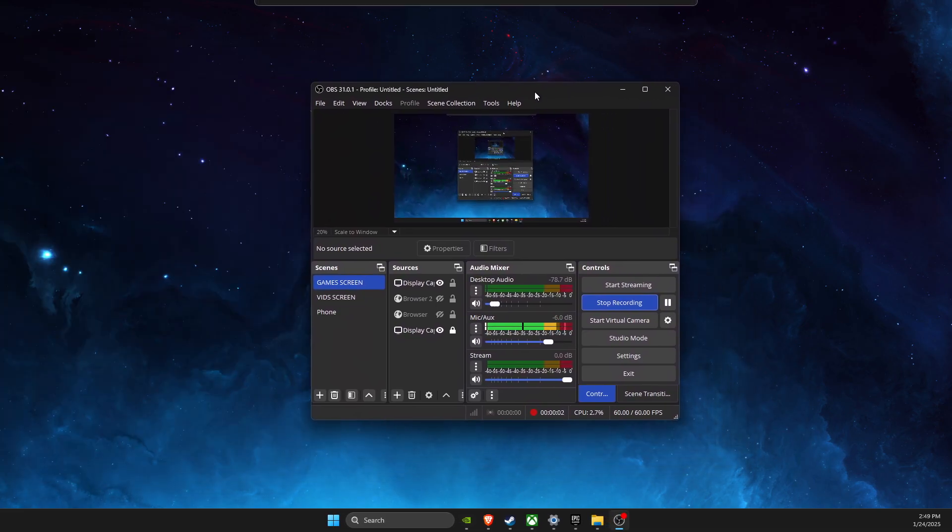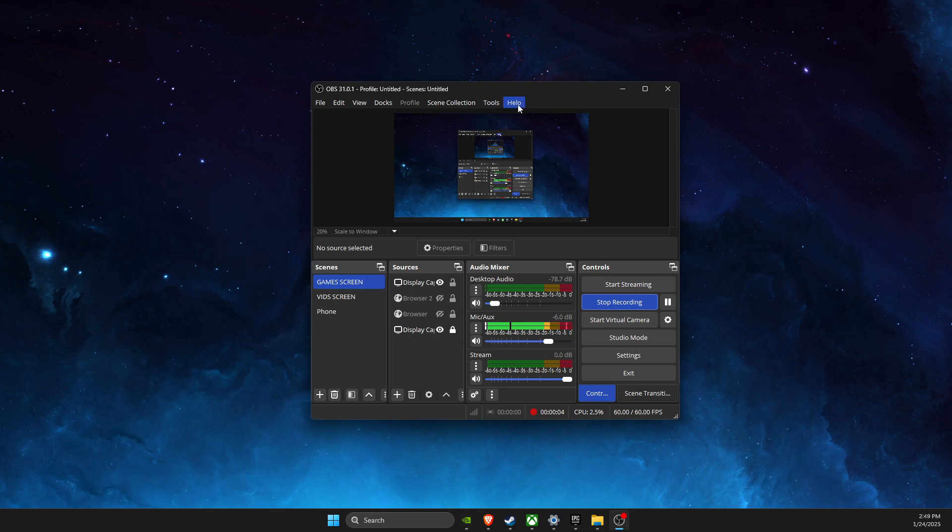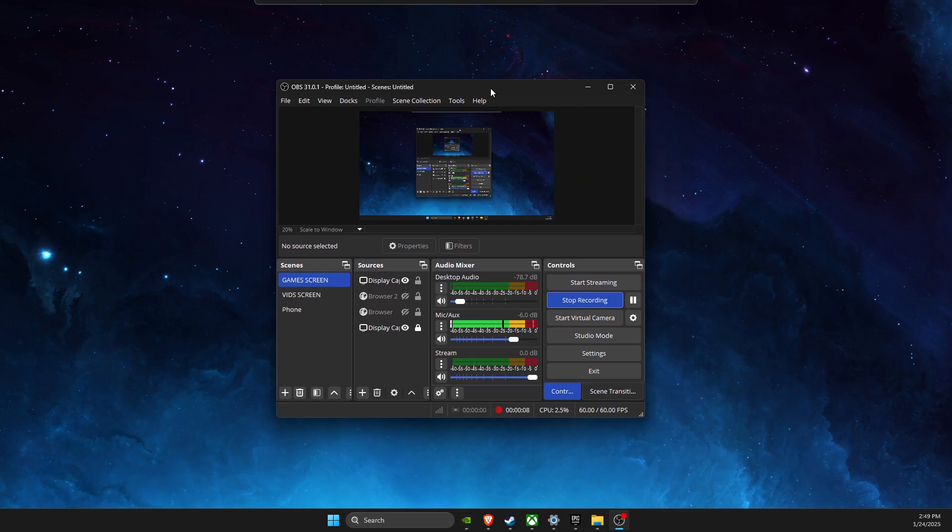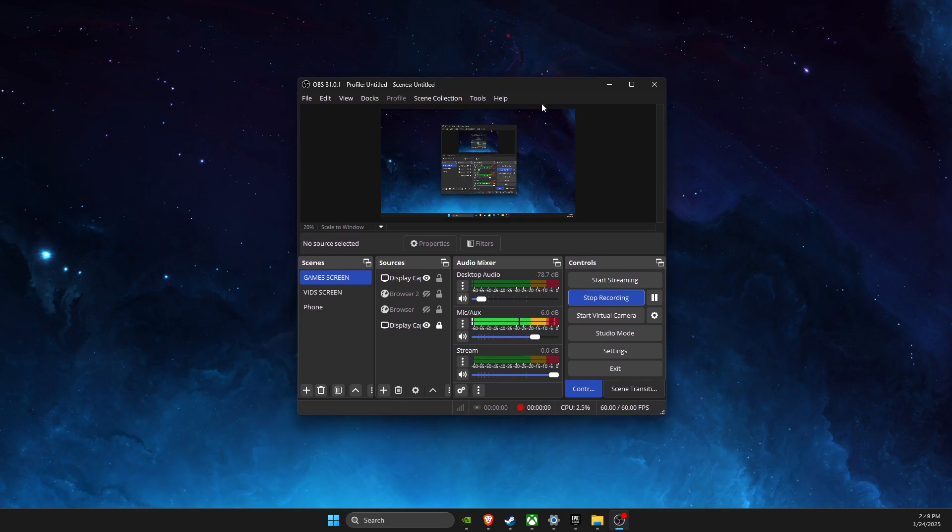Hey guys, in this video I will show you how you can fix a Valorant black screen on OBS game capture. So without further ado, let's get started.